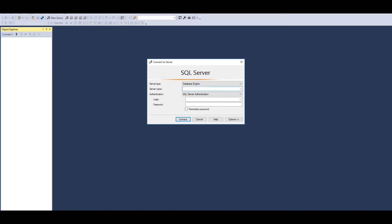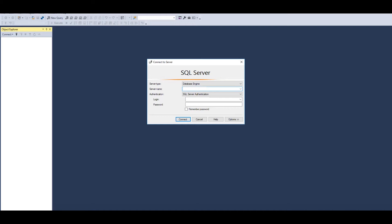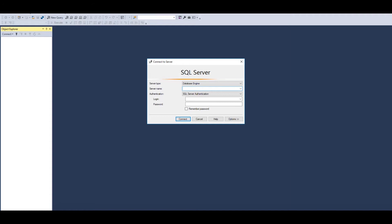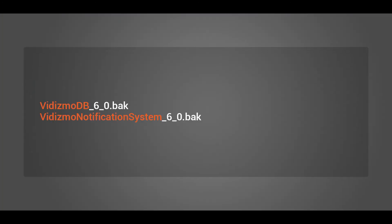You need to restore databases via SQL server management studio to be used with Vidizmo application. Use the database backup files that Vidizmo support team shall provide for restoration. The file names are stated on the screen.